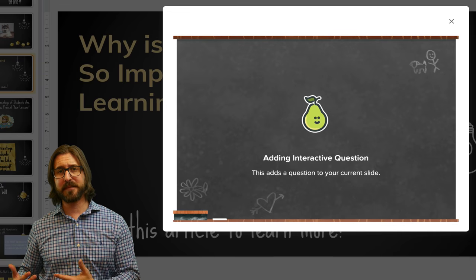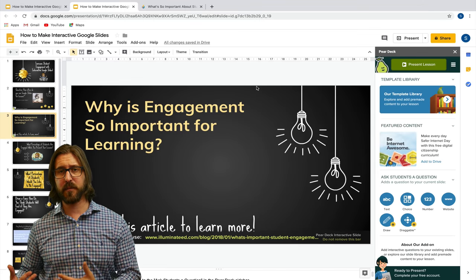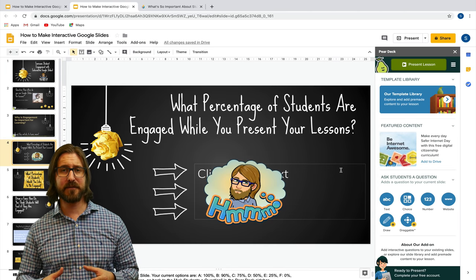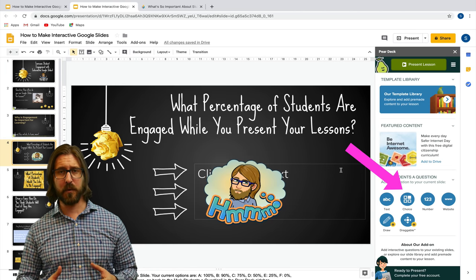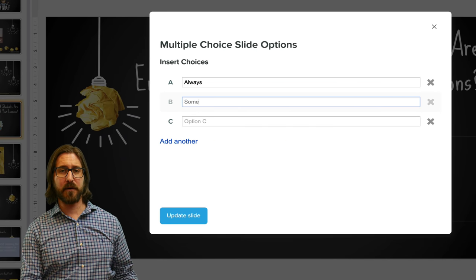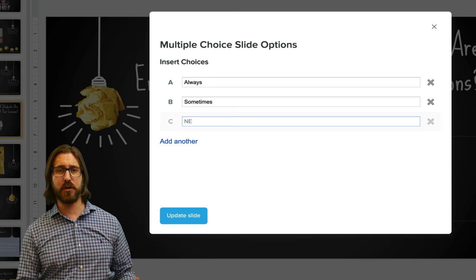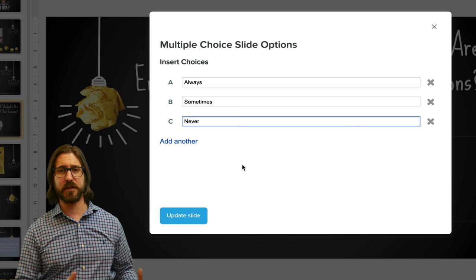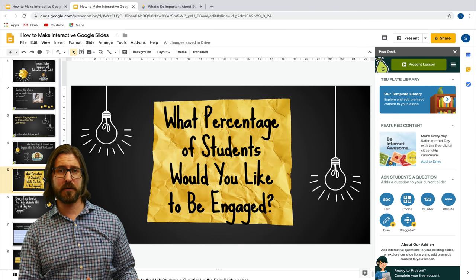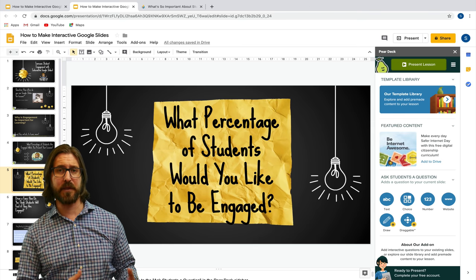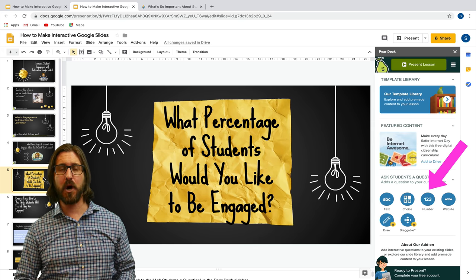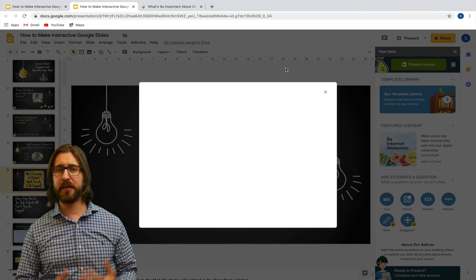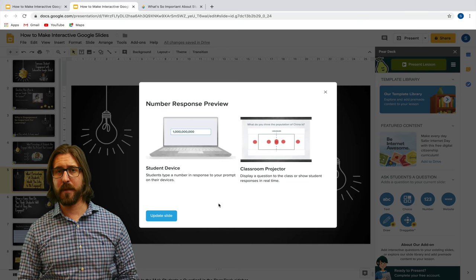To have students respond in multiple choice form, click the multiple choice button and select the values or answer choices you want students to choose from. For a question that requires a numerical answer, click number and then when students respond, they can choose any numerical value.